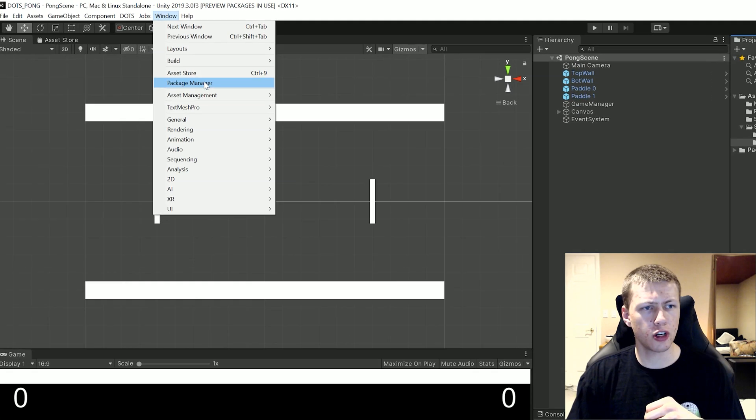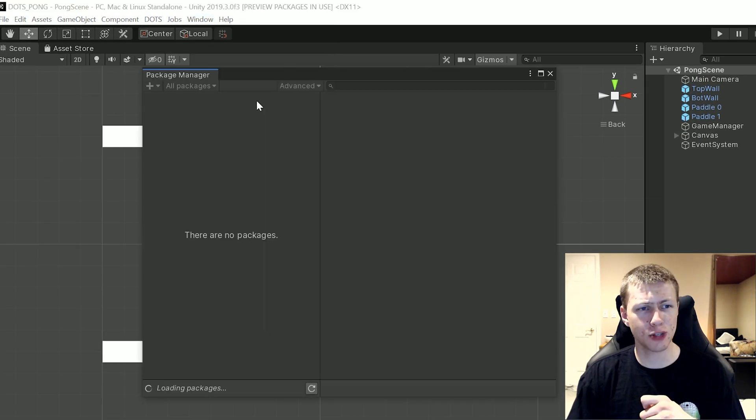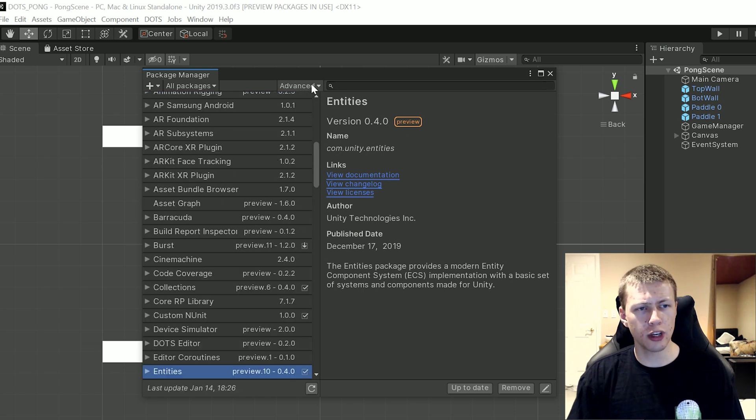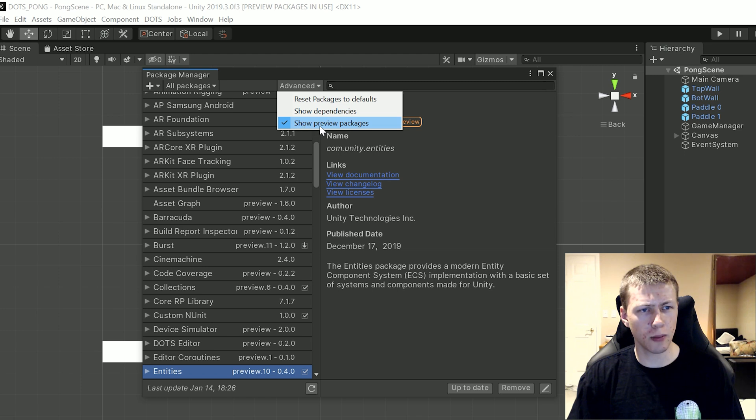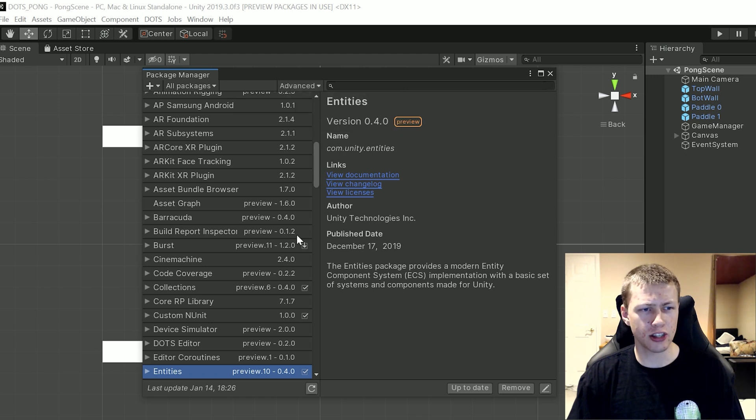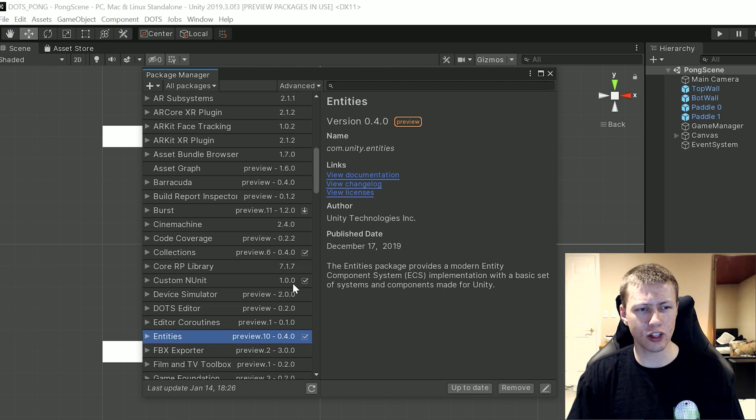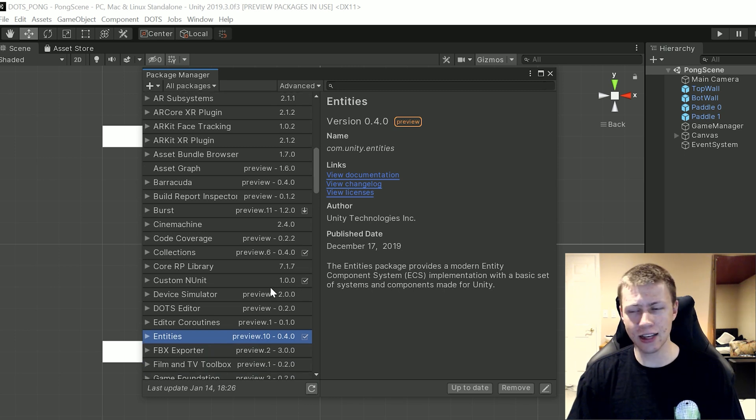If you go up to Window and Package Manager it'll open up the package manager here, and then one thing that you want to make sure to do is click on the advanced button and make sure you check mark show preview packages and this is going to bring up a whole bunch of preview packages and we need to include three of them for using DOTS and ECS.